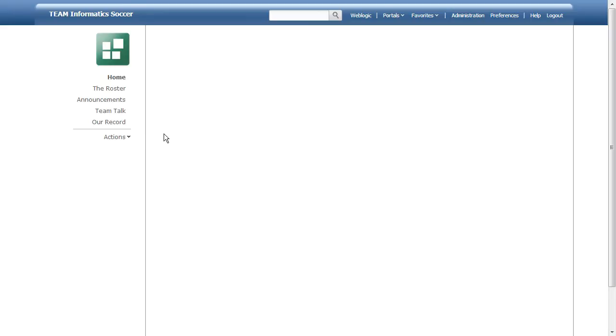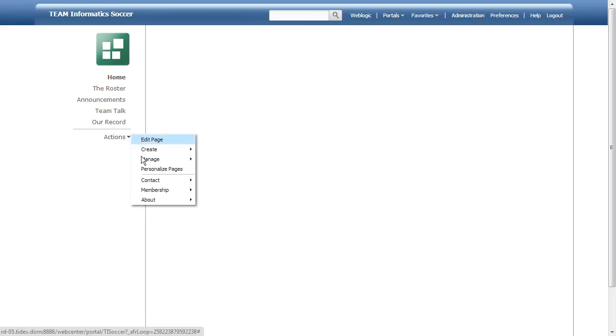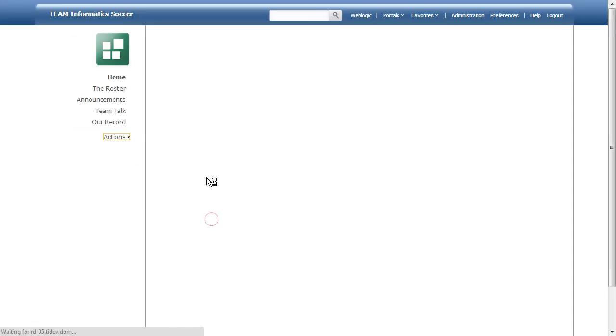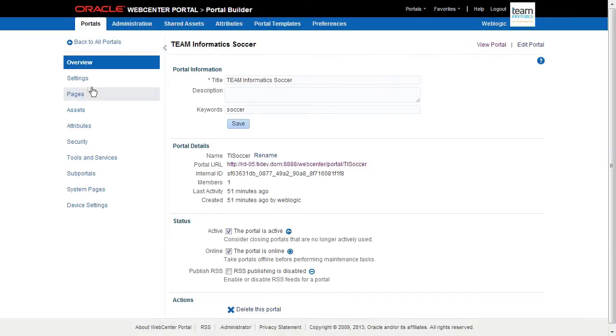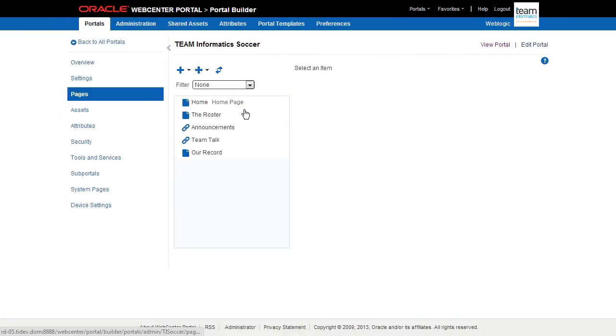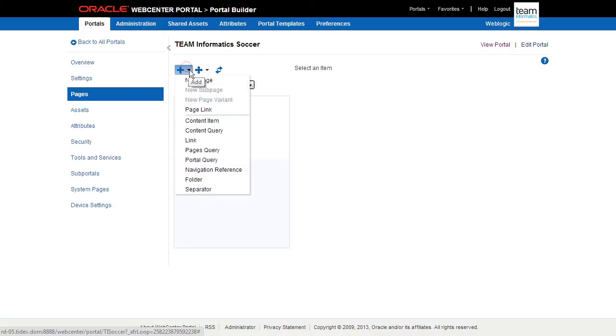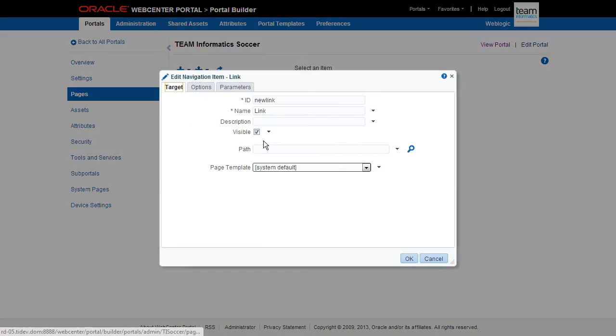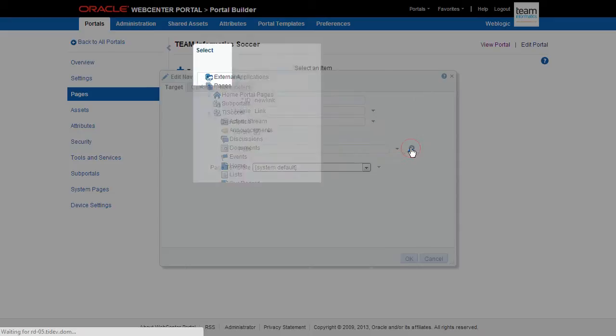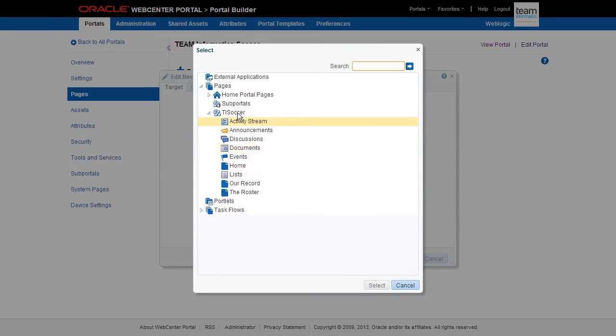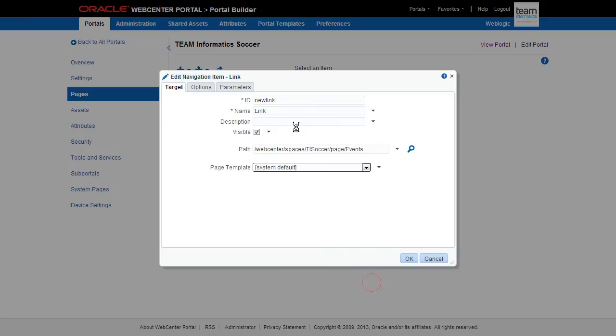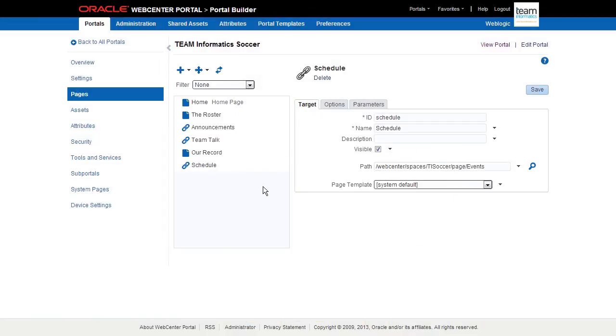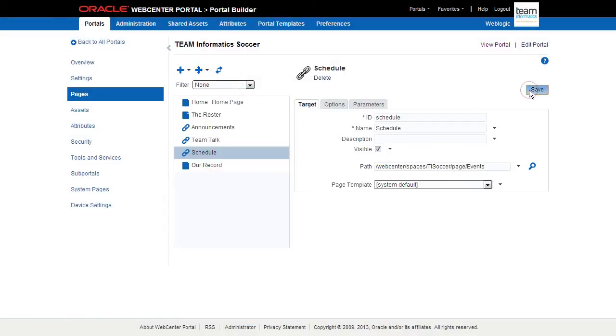It looks like we missed a page for the team's schedule of games. Let's go back into the Portal Builder administration and add a new page to our portal. Here we see our portal hierarchy. Let's add the new page, which will actually be a link since we're linking to a system asset. Just add the link, choose the page, and position it in the hierarchy.